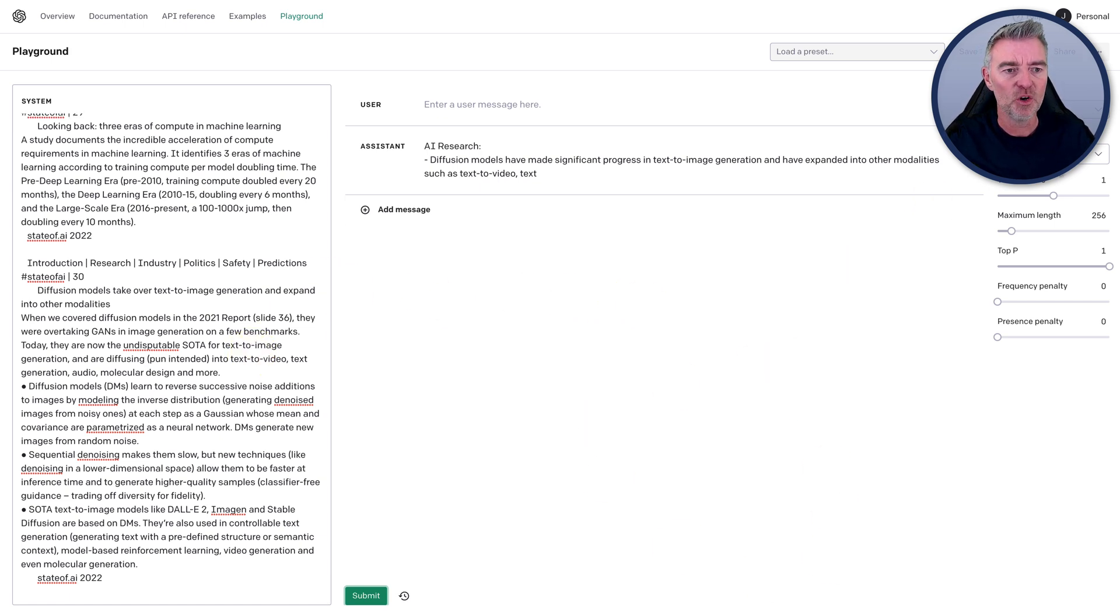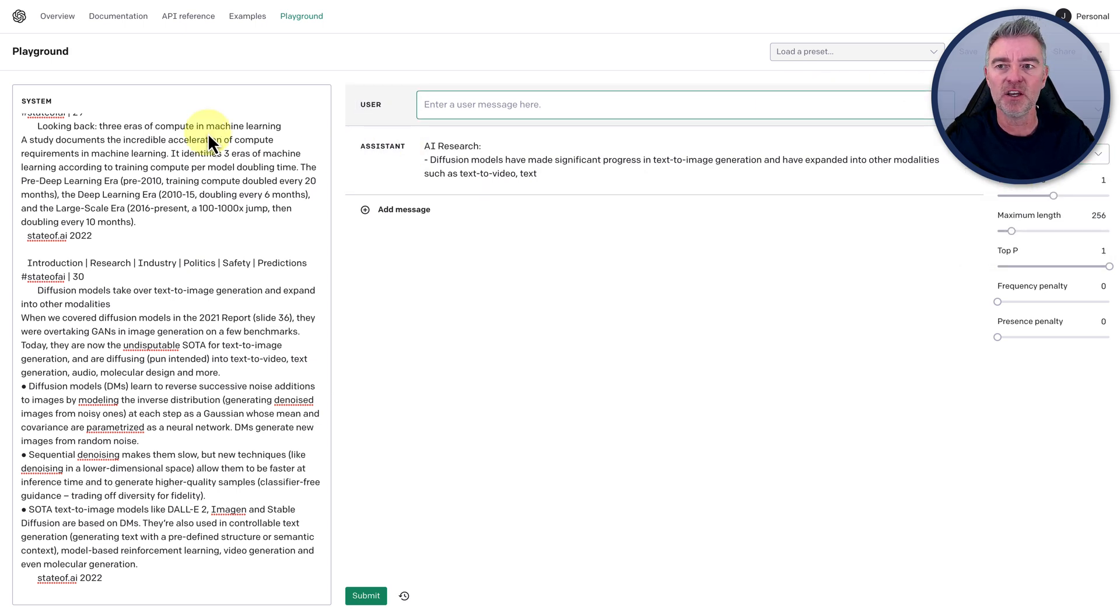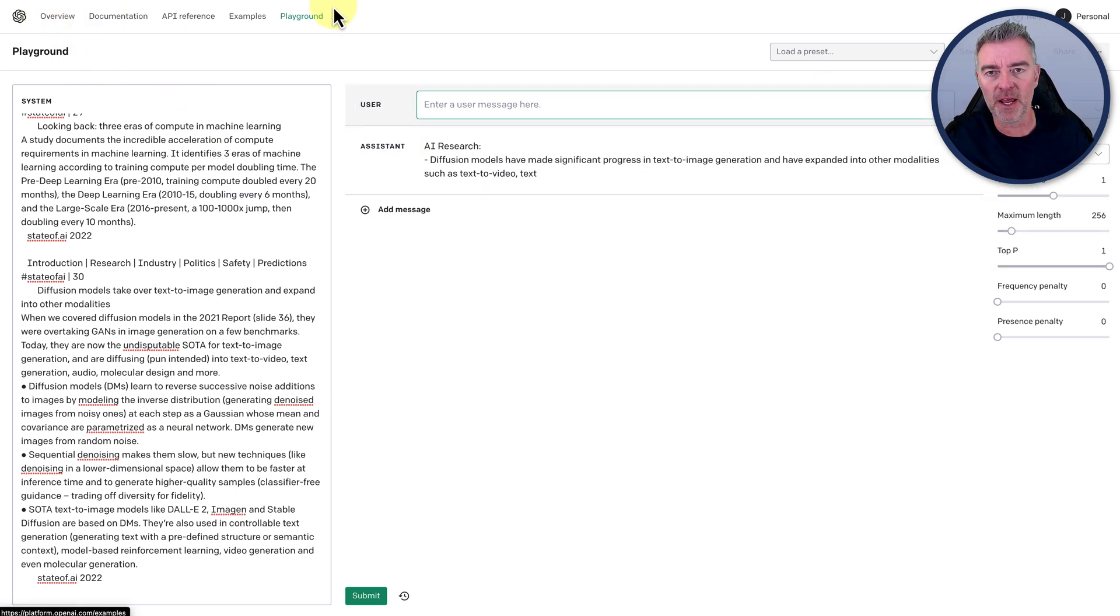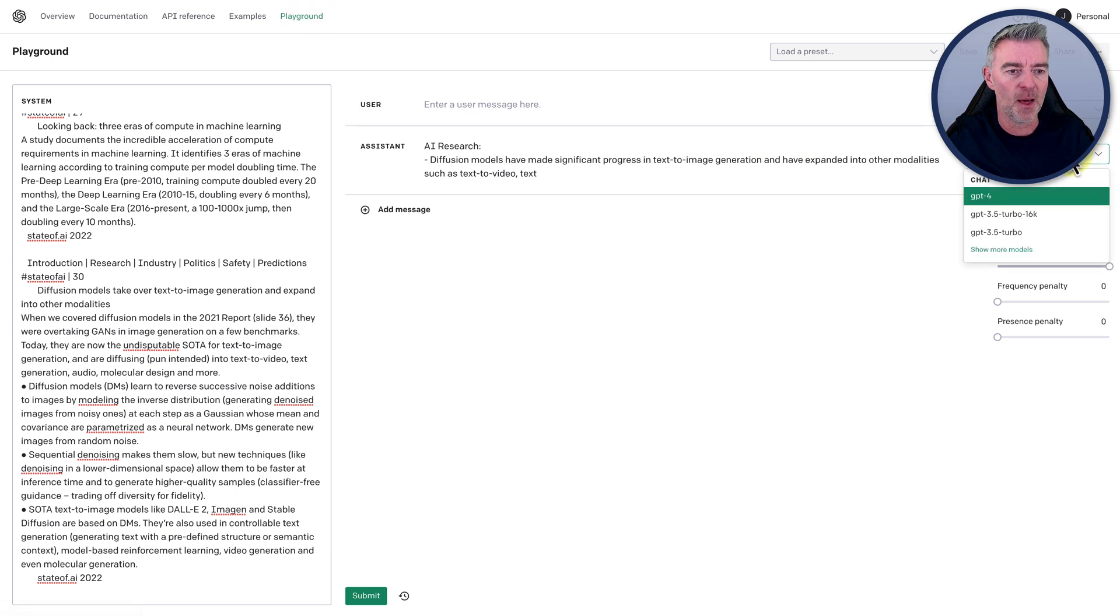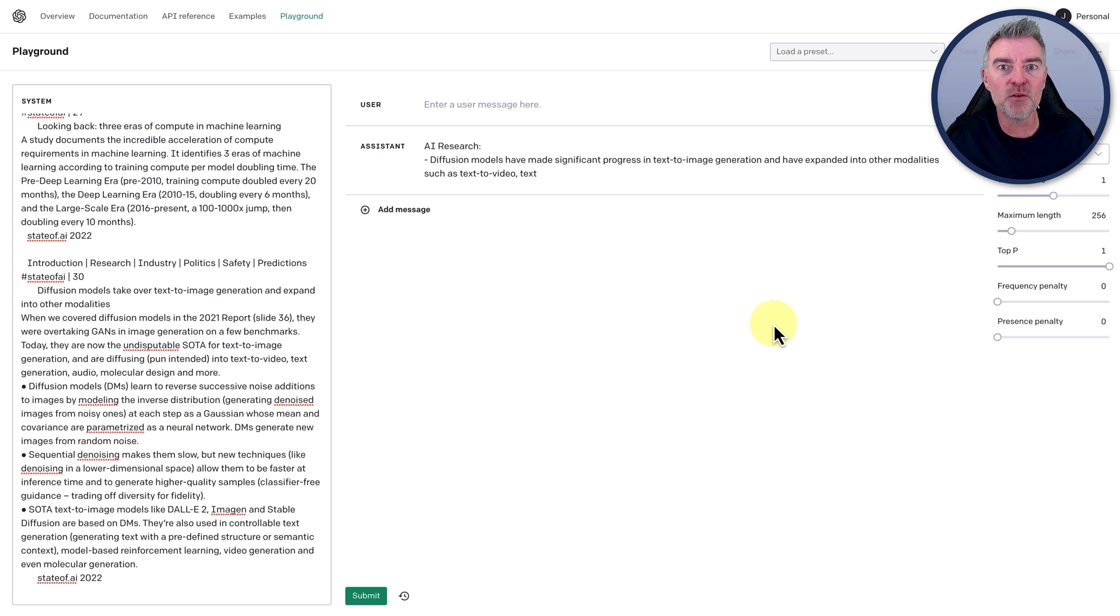But this is really, really useful. But how to get to it, as I say, you need to just go to the OpenAI account, click on playground, and then choose that 16,000 window, which will just give you so much more to play with when you're doing your prompts.